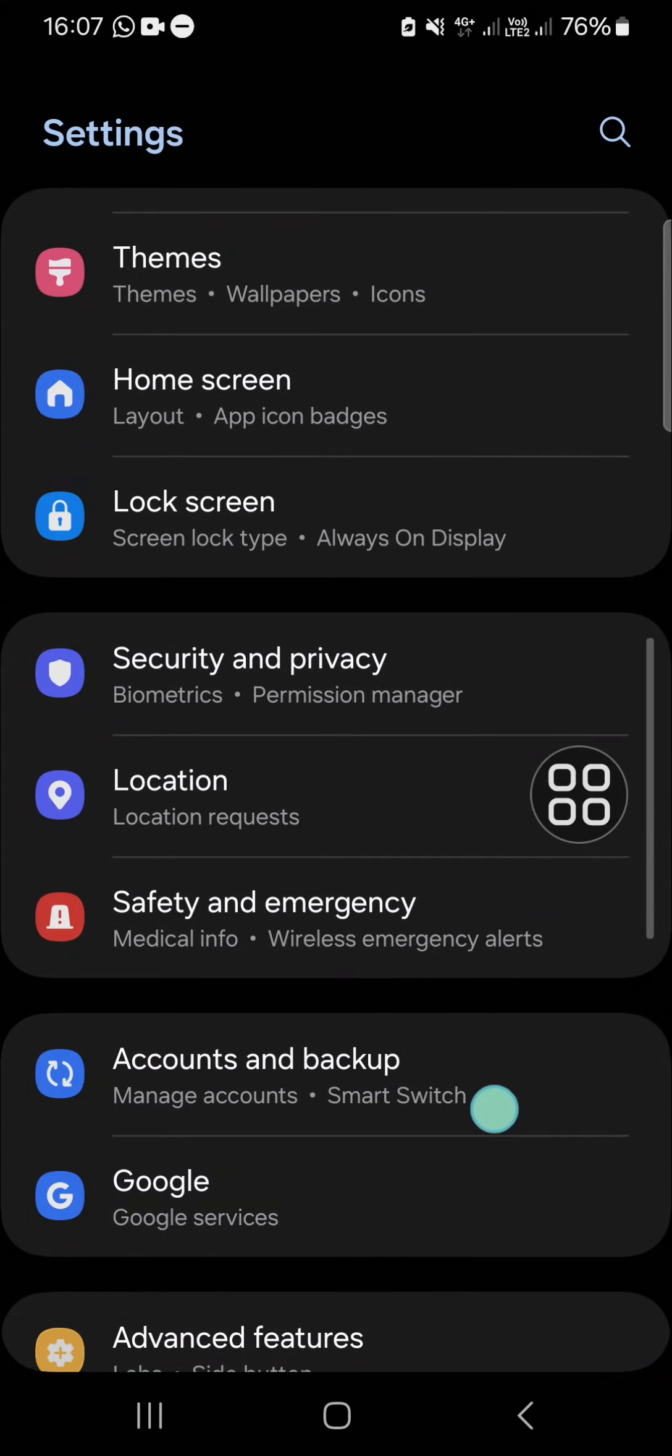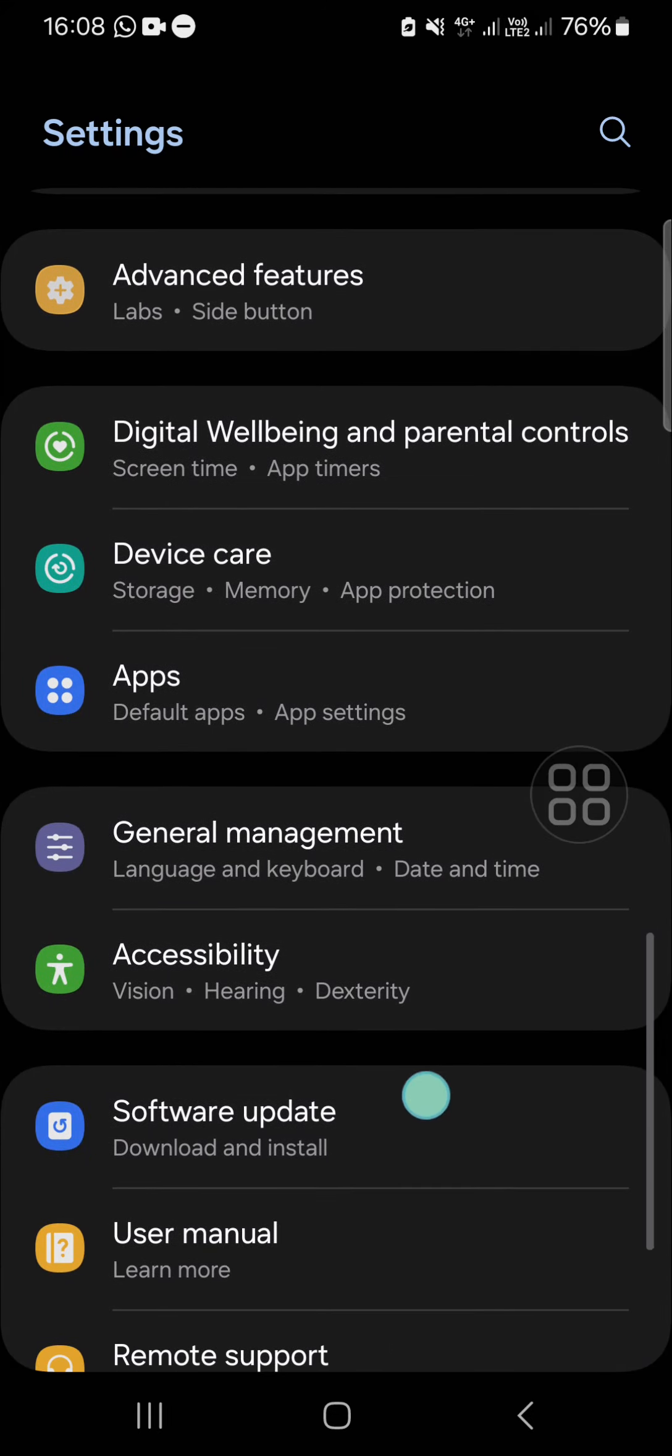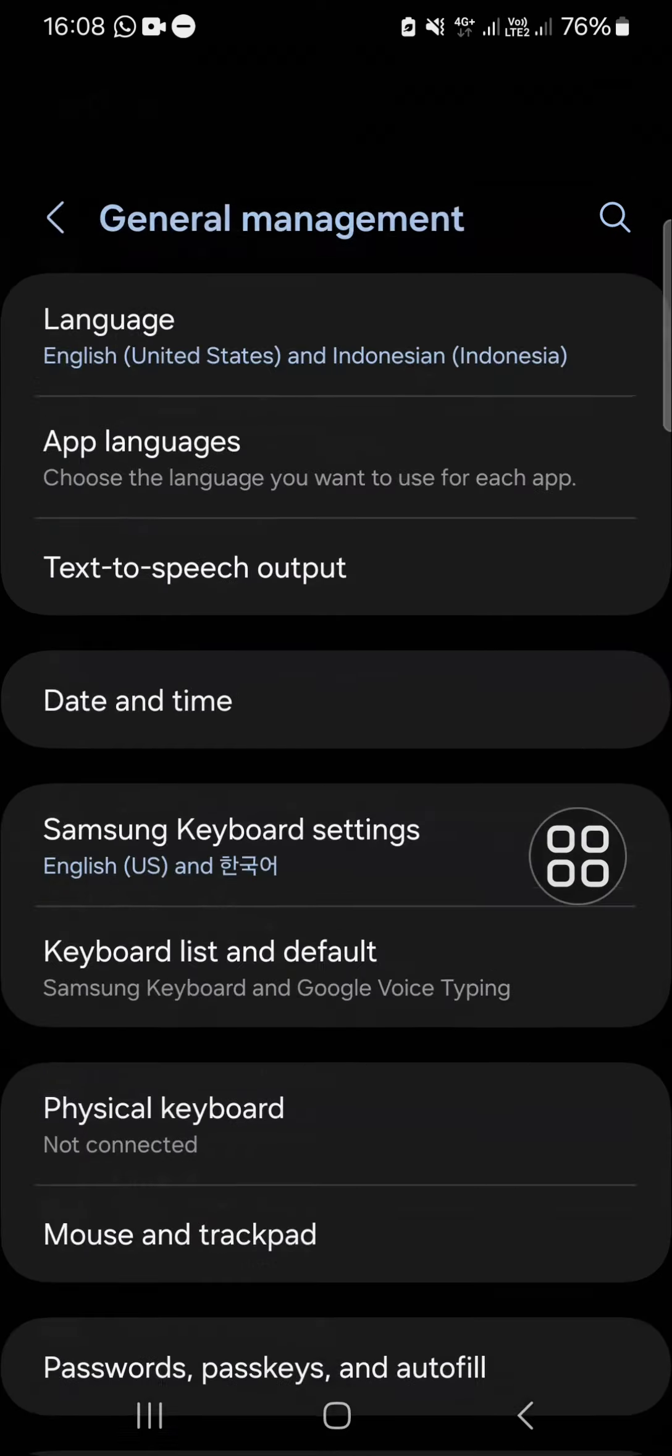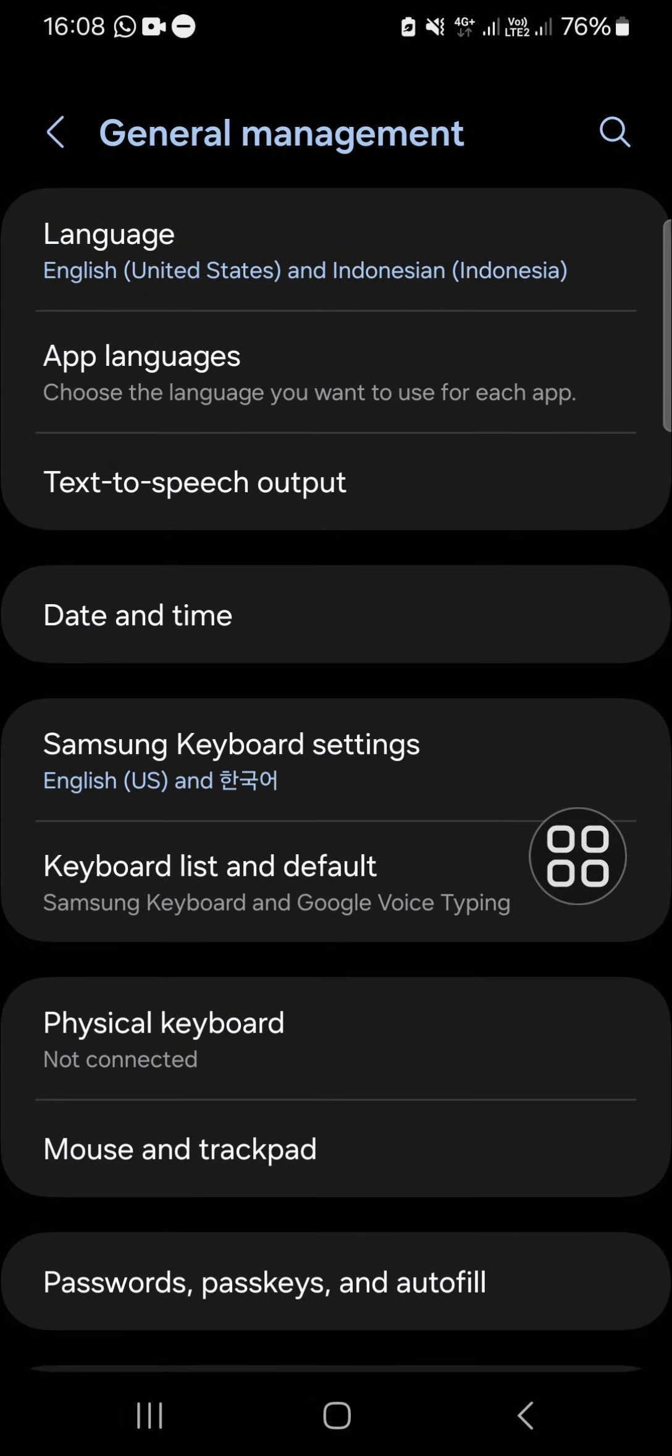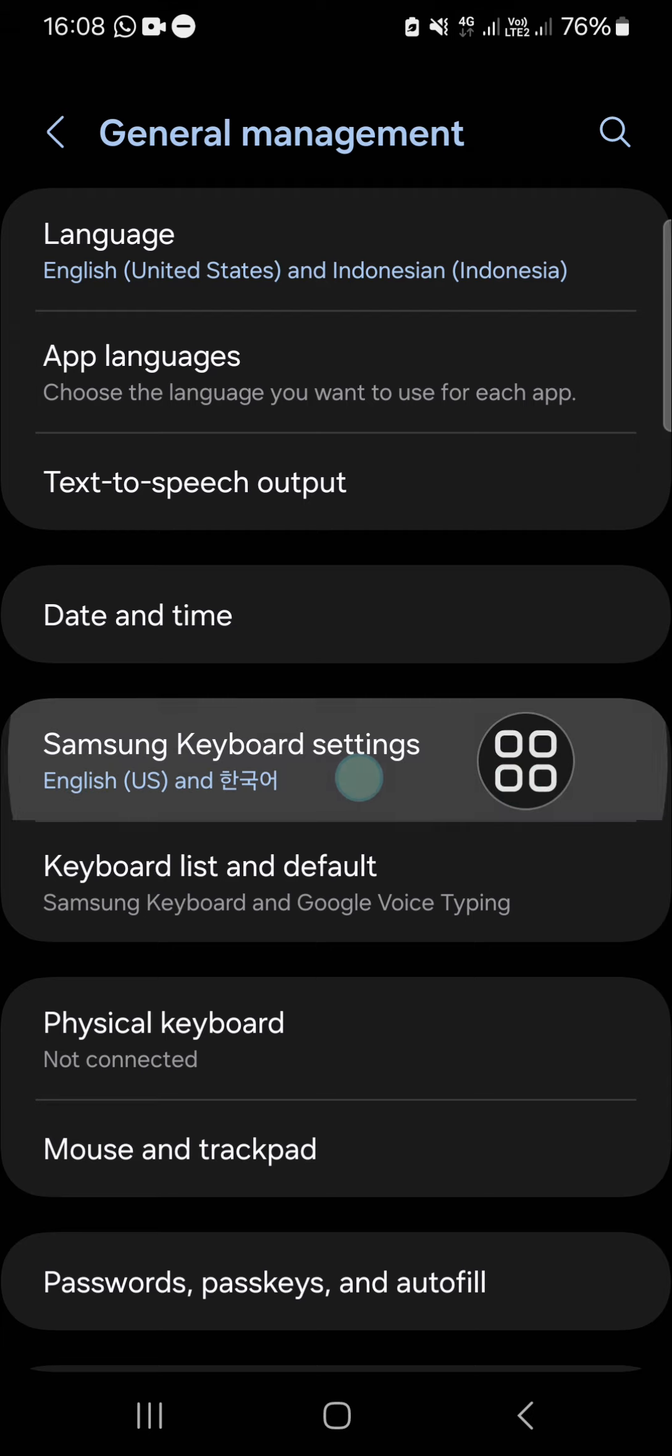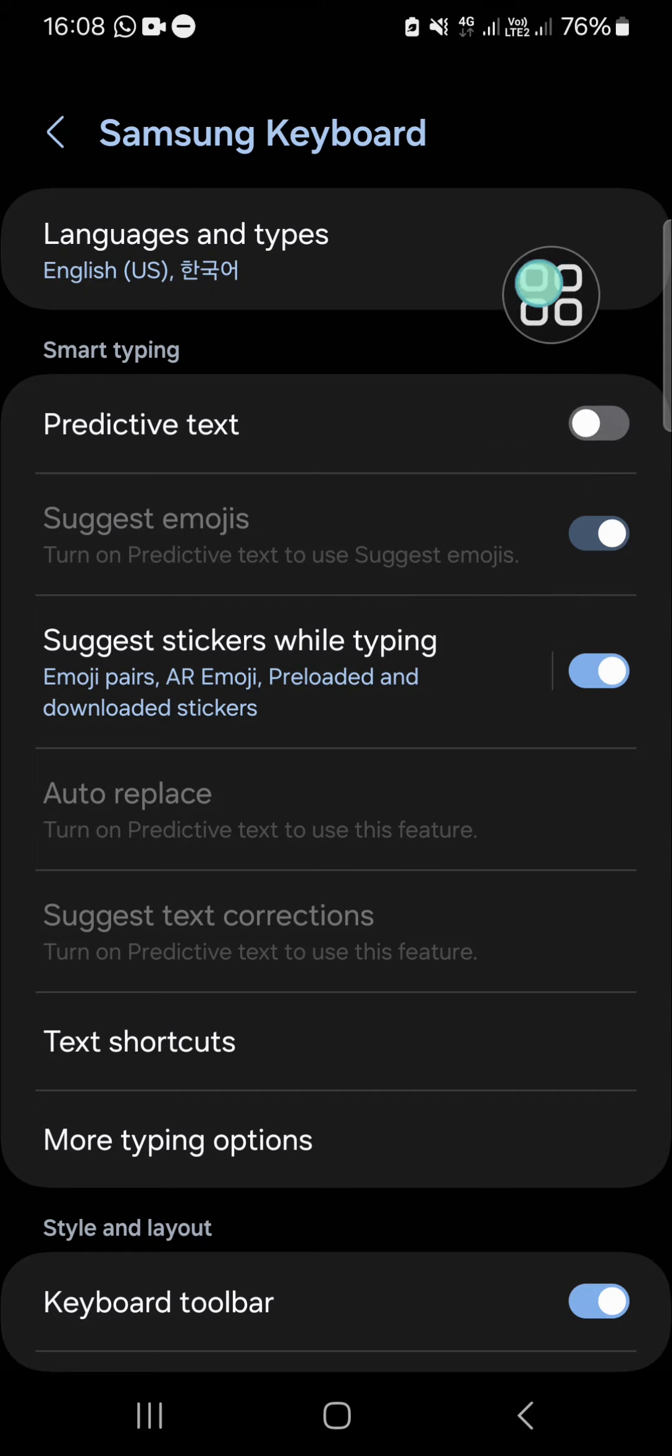You can scroll down until you find the general management setting, and then you can go to the keyboard settings since we want to change keyboard language in our Android mobile phone. Then go to languages and types.